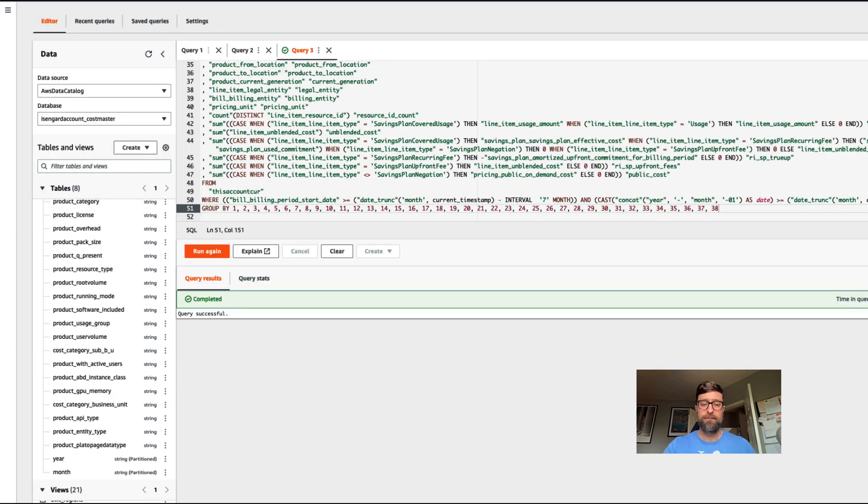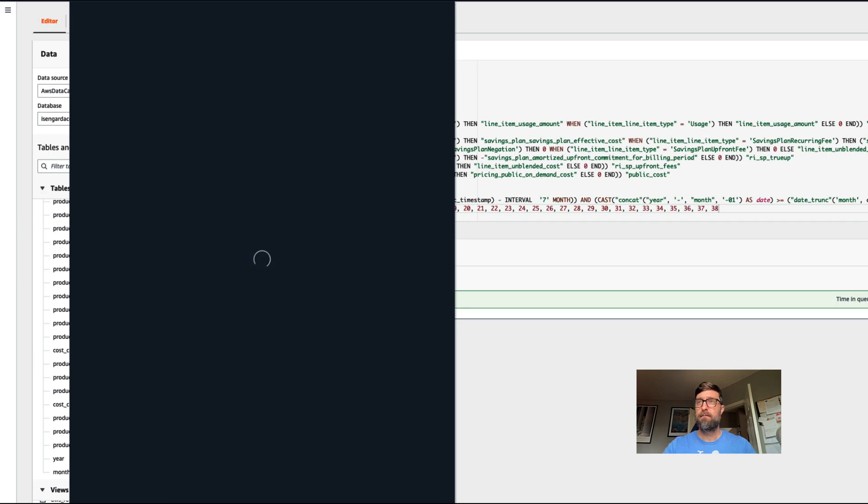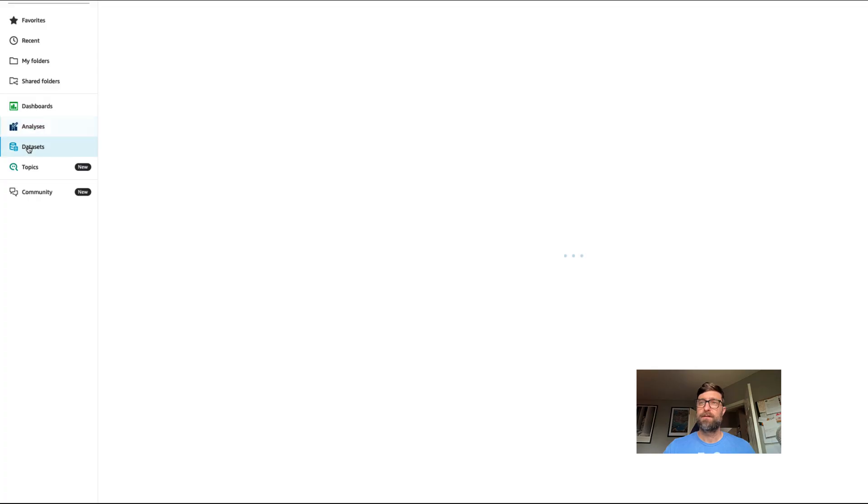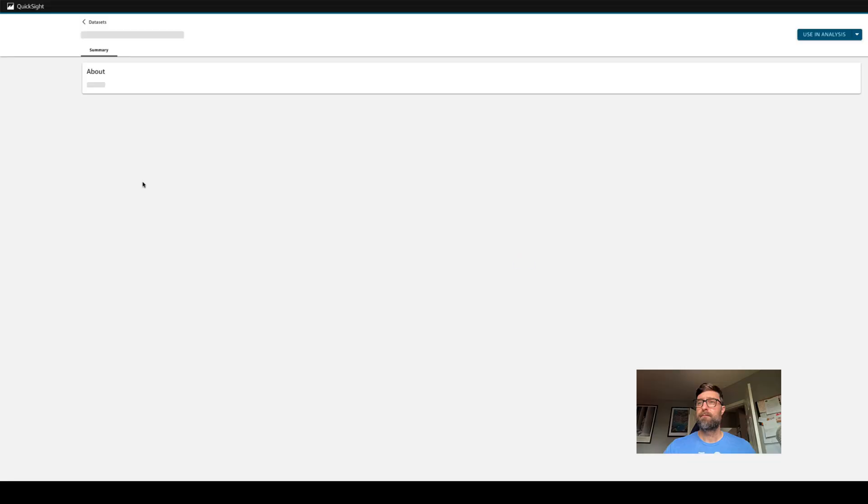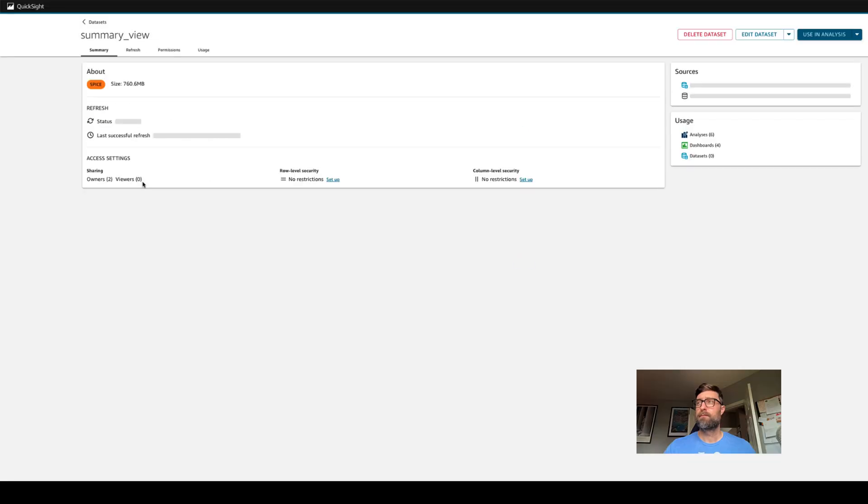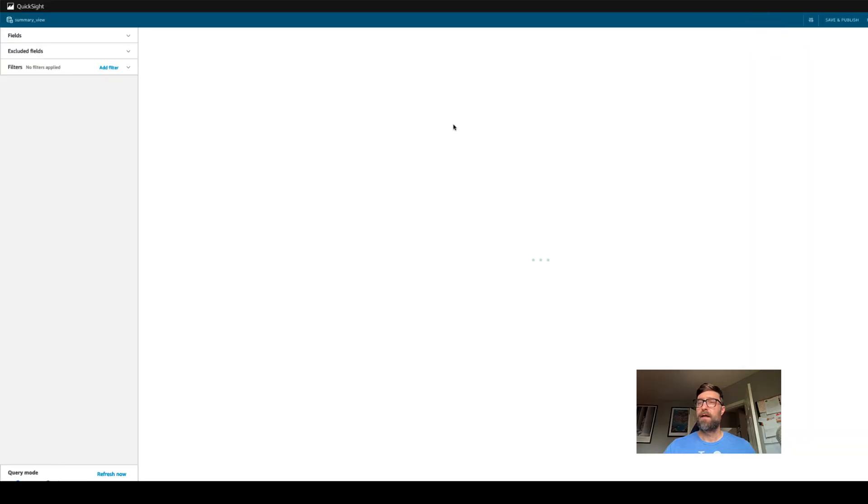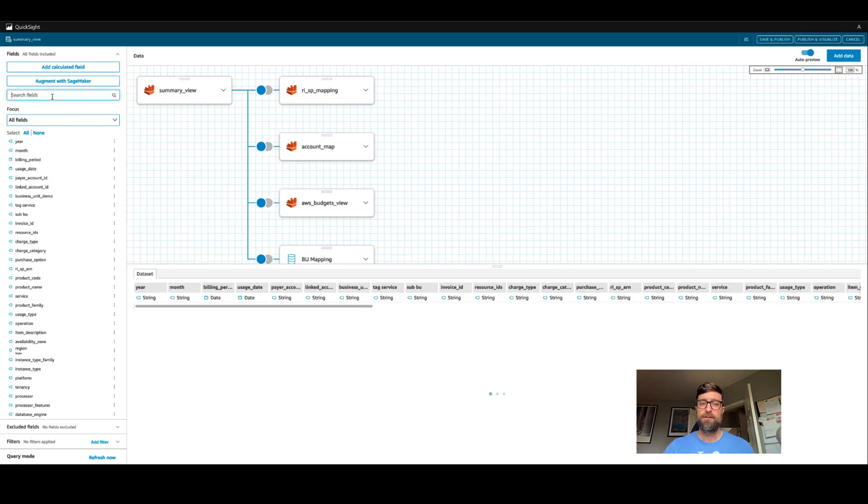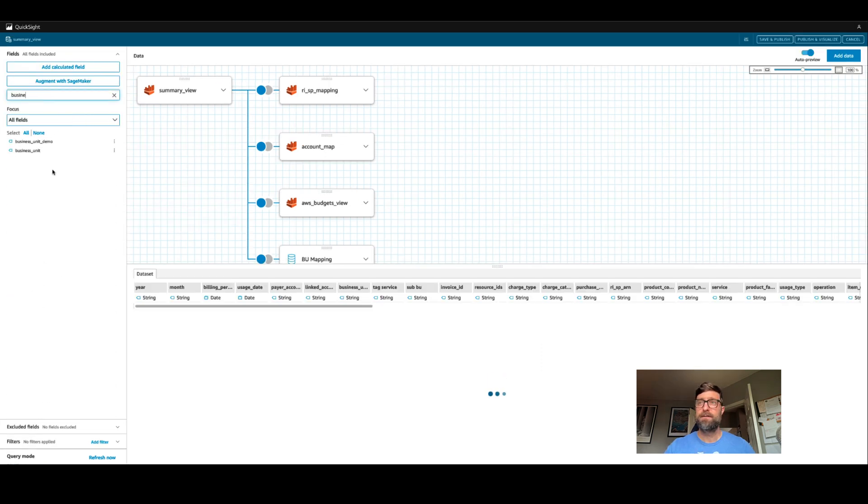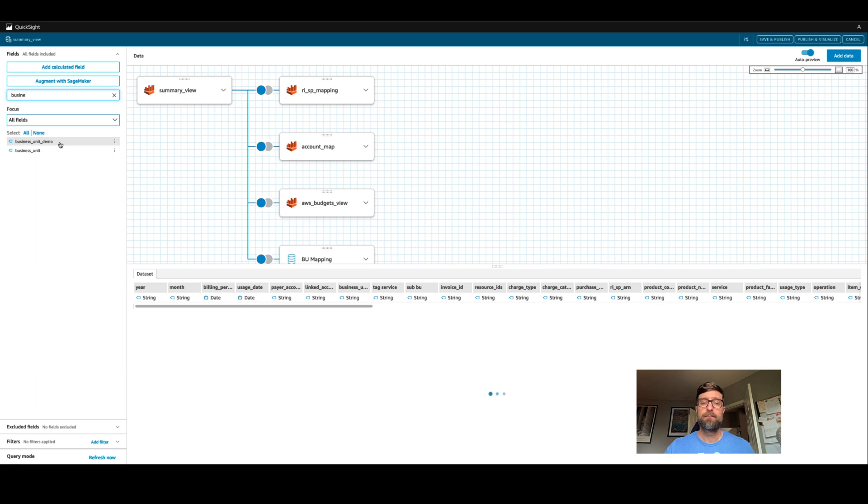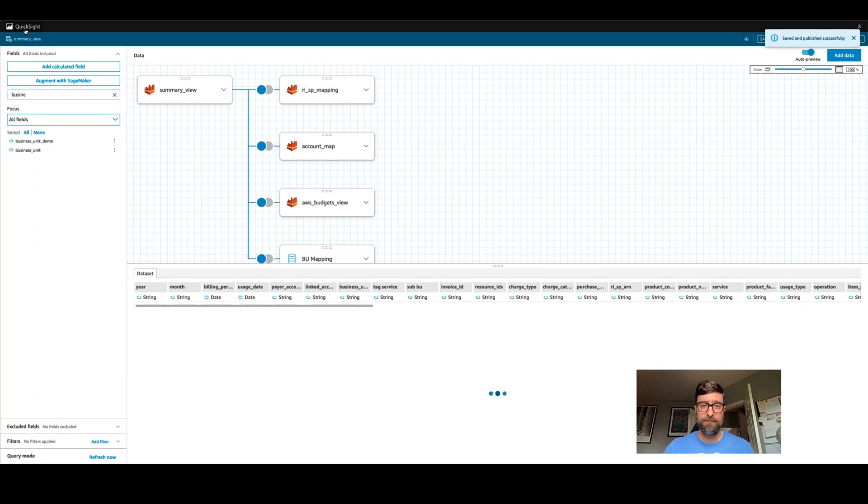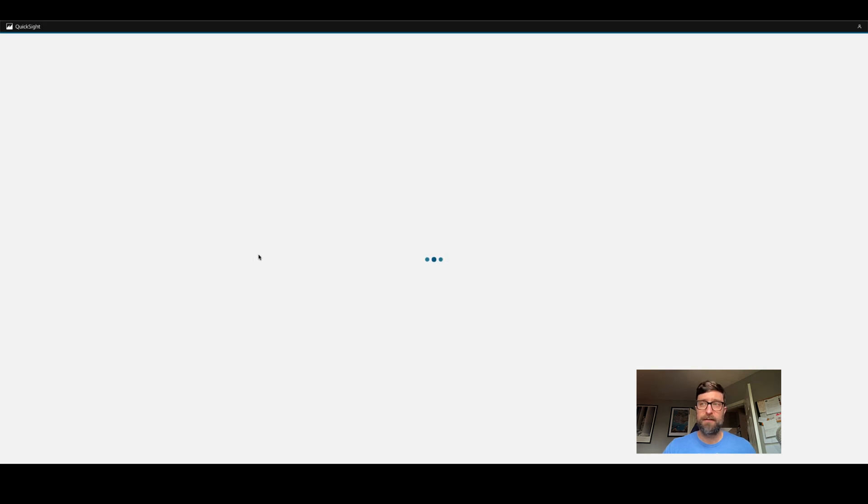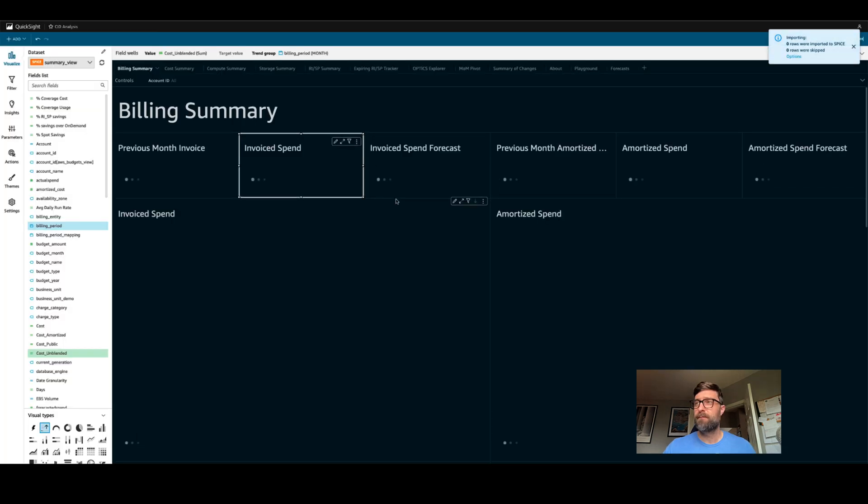Now we can visit QuickSight. We can visit our data sets. And let's take a look at our summary view. We'll edit the data set. And in our fields, we should see our new cost category, which we called business unit demo. We're going to click on save and publish. And now let's visit one of our dashboards. I'm going to take a look at the cost intelligence dashboard.